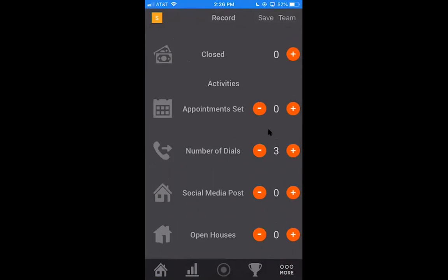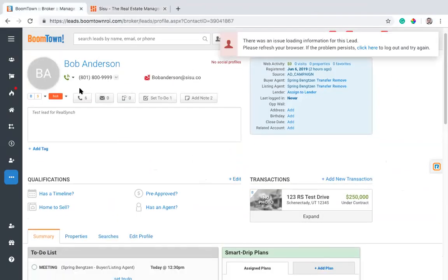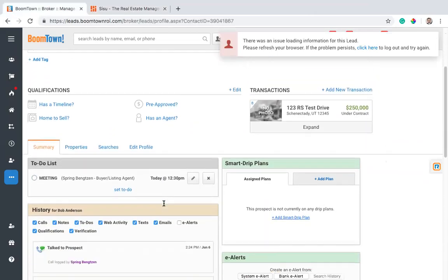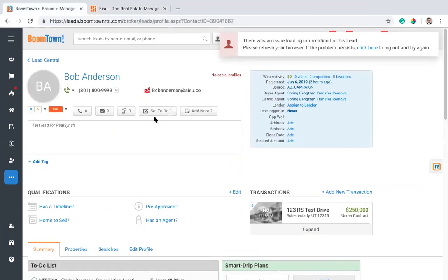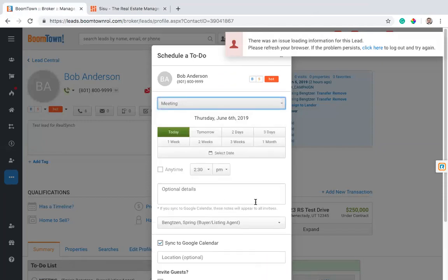Conversations are tracked automatically through Boomtown. I don't have to do any manual tracking there. If I log a conversation, it will also give me credit for the dial because I made an attempt there and it was successful. So that's tracked automatically through Boomtown, as well as this appointment set metric. So if you have this appointment set metric turned on, each time you create a to-do type meeting in Boomtown, when I do a to-do type meeting, so I'll go to set to-do here and I'll make the type meeting, that will give me credit for setting an appointment.